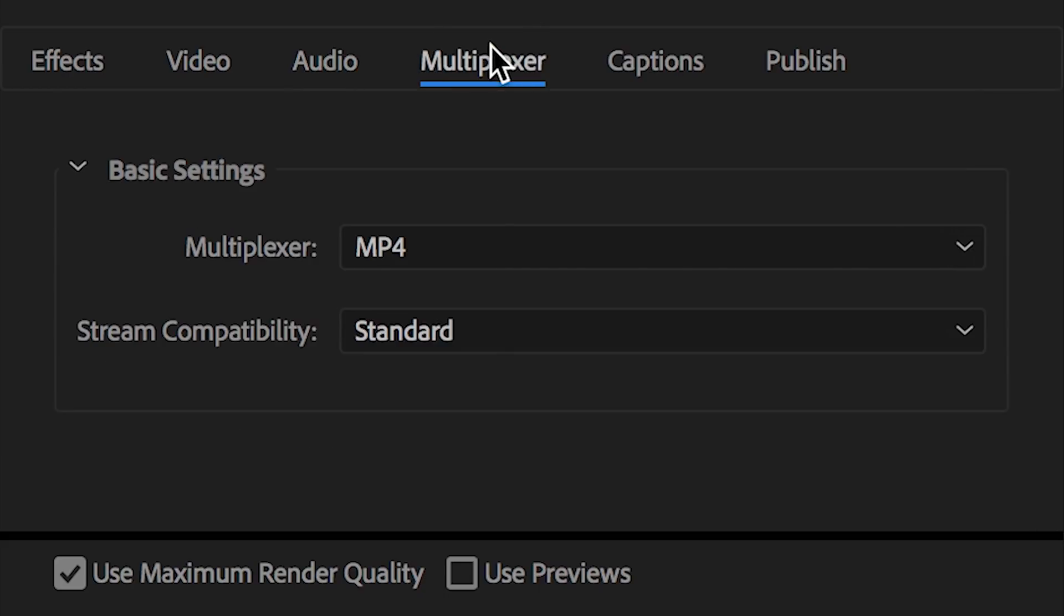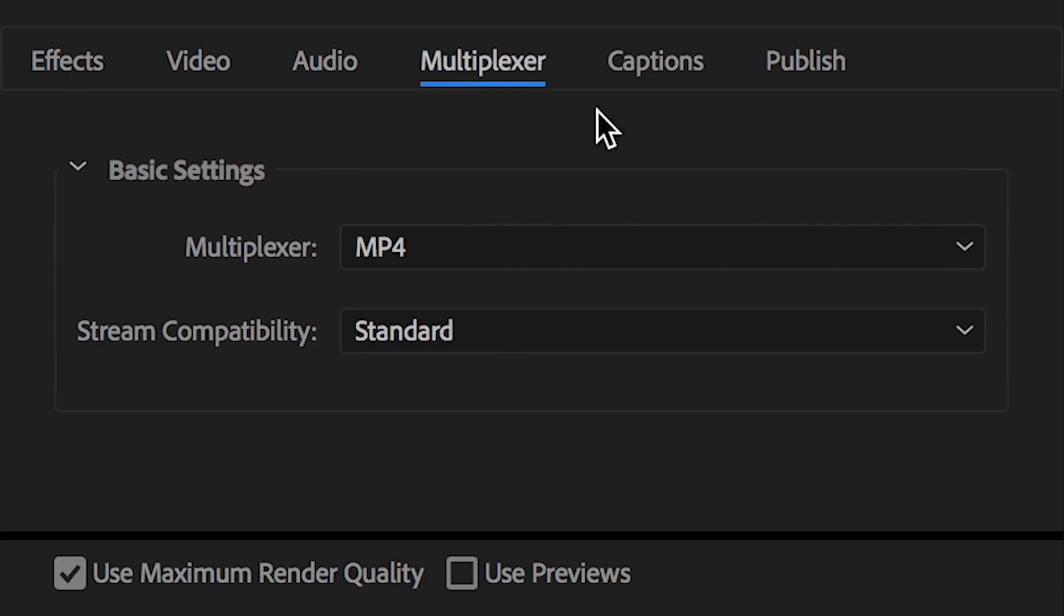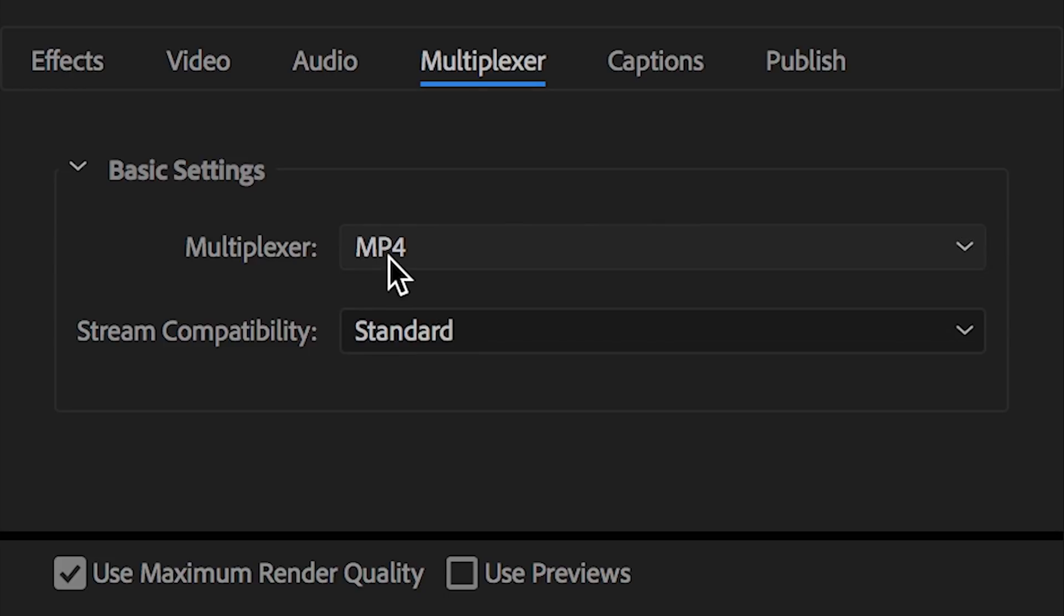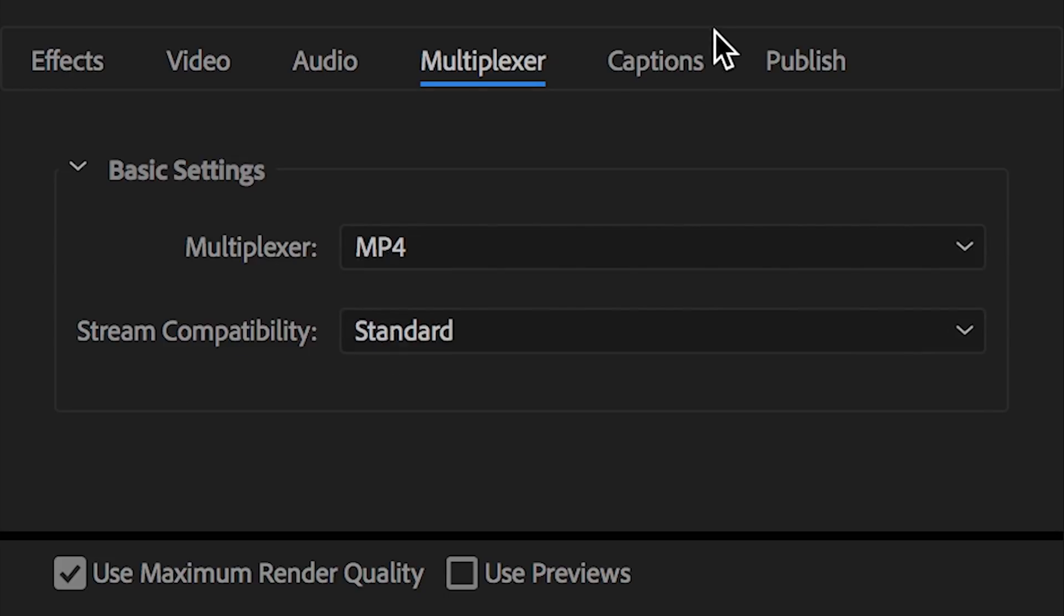Moving to the next tab, multiplexer. I don't touch this. I just make sure under basic settings, multiplexer, it says MP4. And for stream compatibility, I just make sure it says standard.